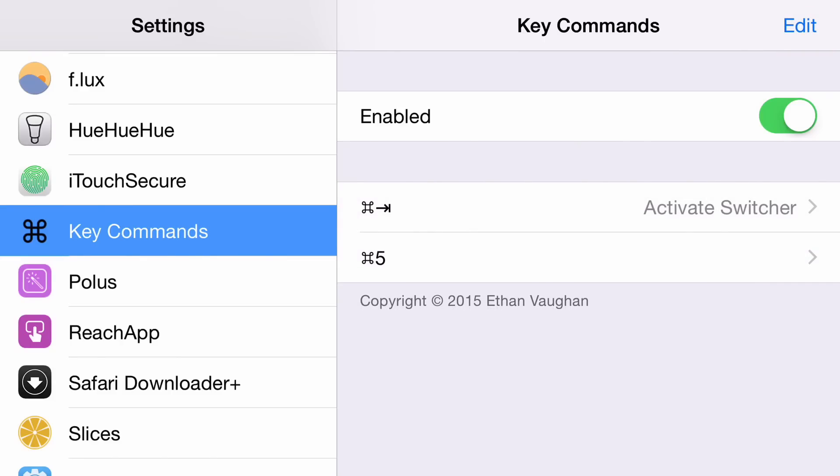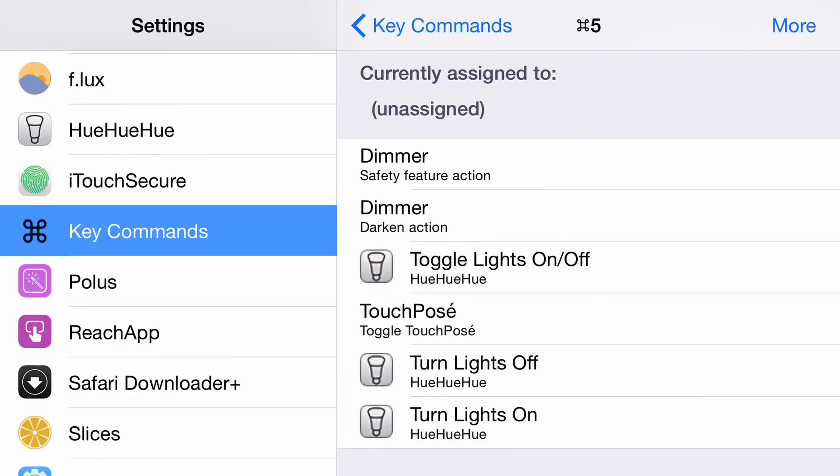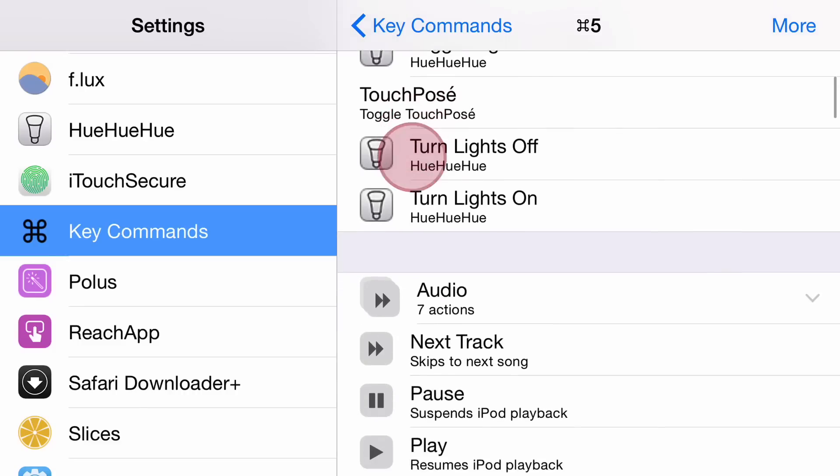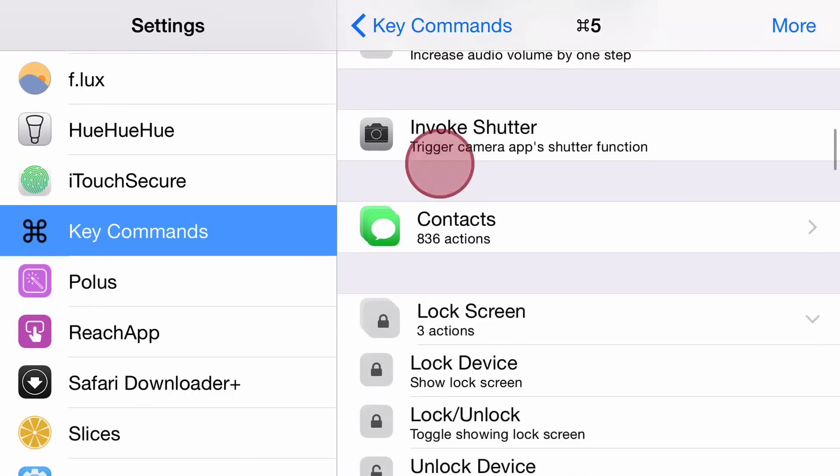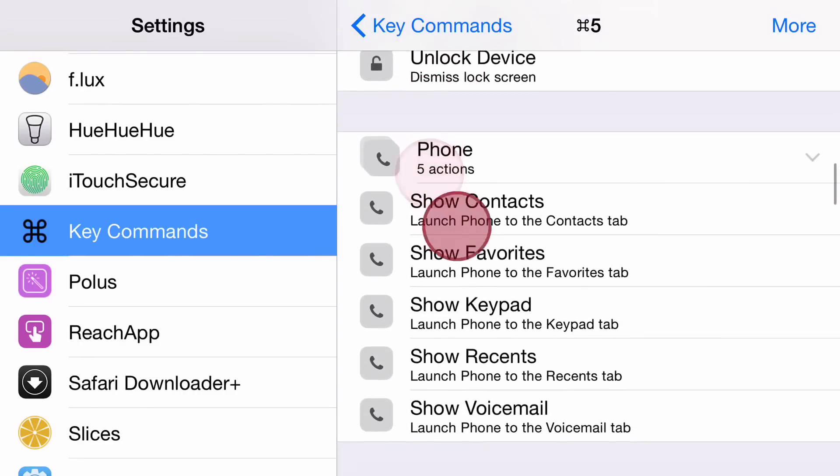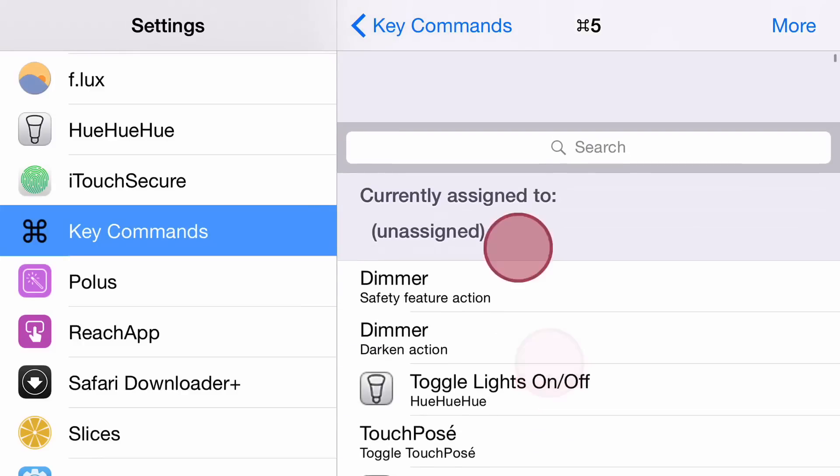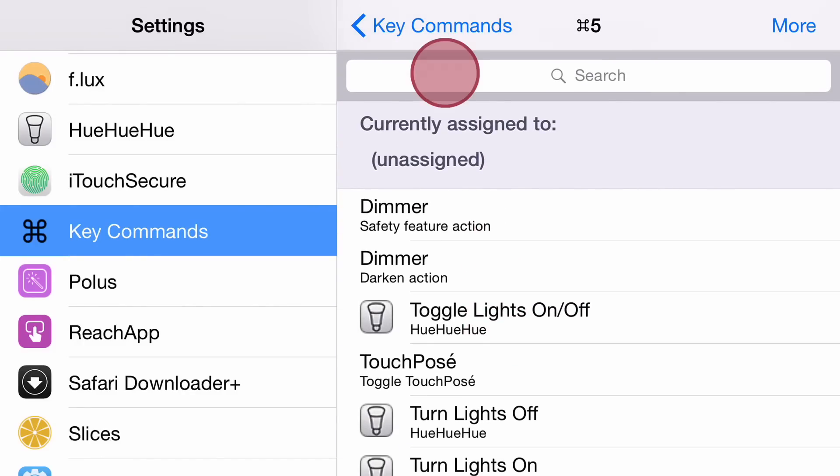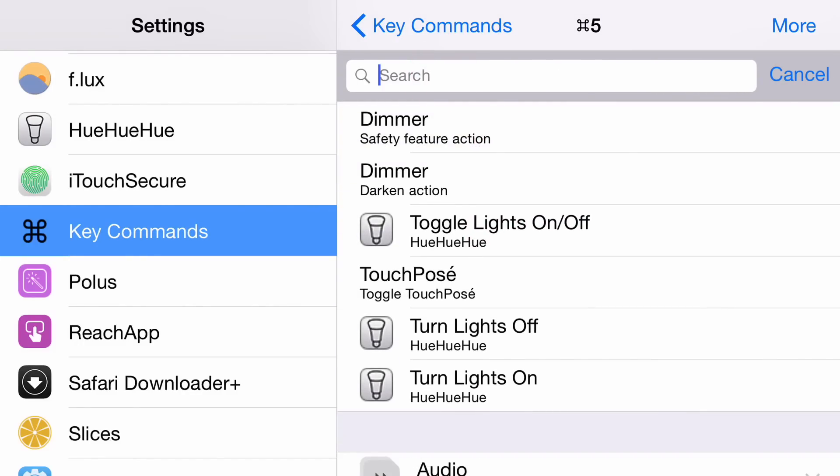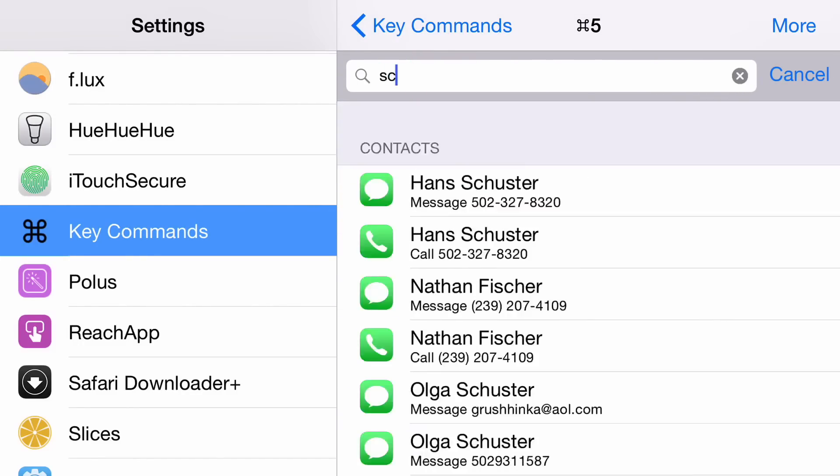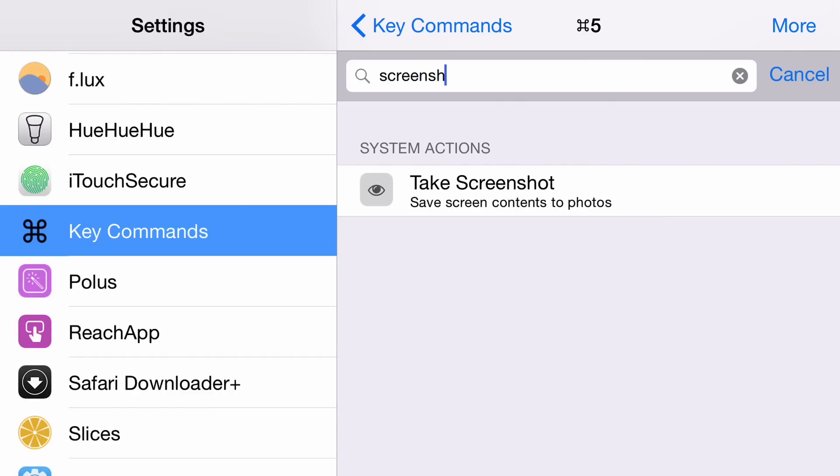Now I can just tap where it says Command 5 and then find the activator action that I want to use. In this case, let's do something interesting. How about a screenshot? So Command 5 will be a screenshot. I'm just going to search for screenshot here, take screenshot. There we go.